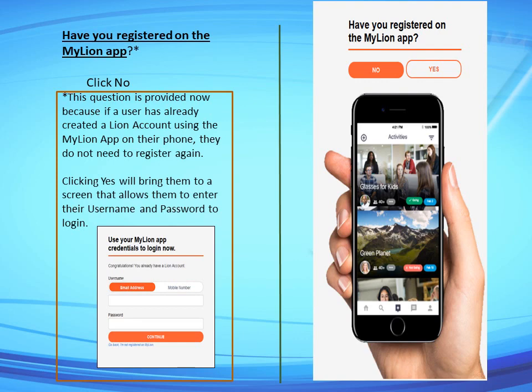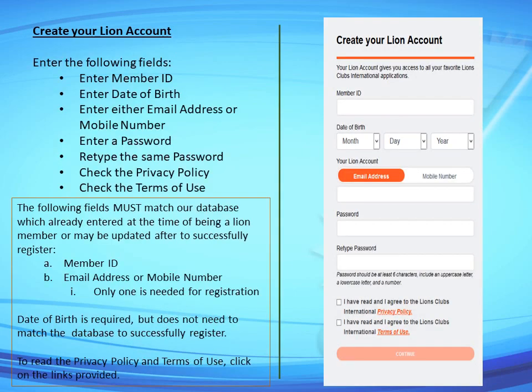We click No because we are a new user. After clicking No, the Create Your Lions Account page will open. Here we must enter the following fields: Member ID, date of birth, either email address or mobile number (one of them), a password, and retype the same password. Then check the privacy policy and terms of use.